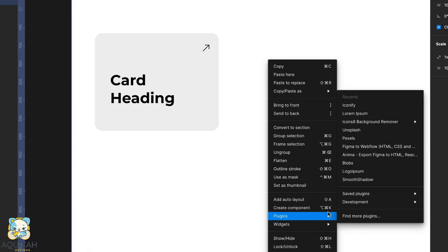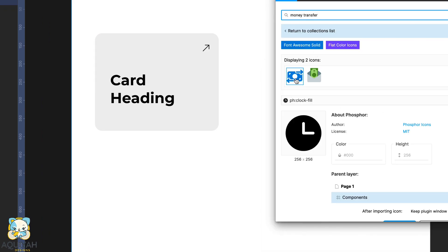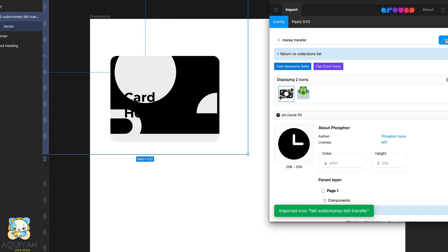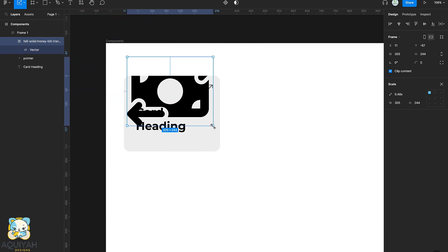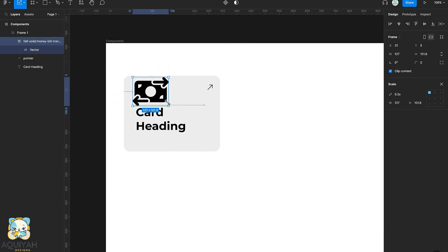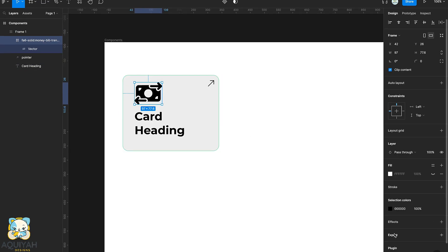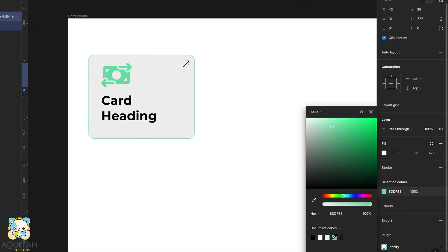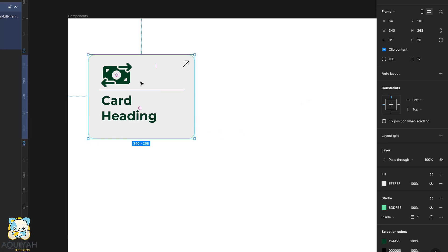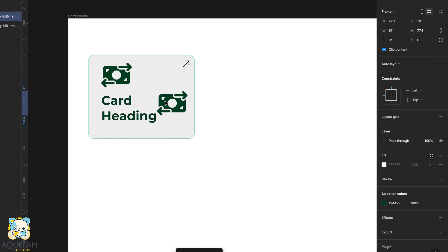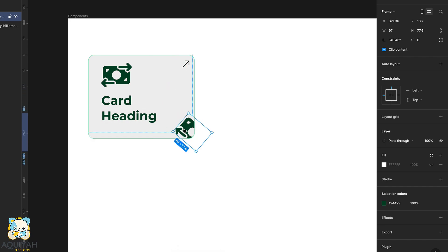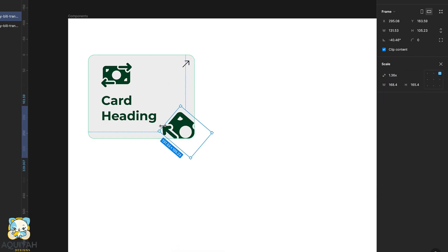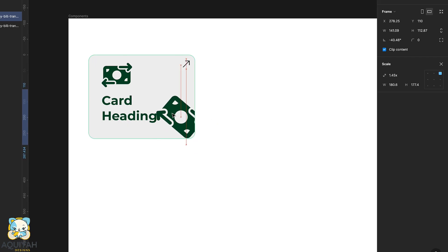For the next step we'll use the Iconify plugin to get an icon for our card. We're going to increase the size of the icon, and once we're done with that we'll change the color to dark green. If you are following this tutorial, be a bit innovative and change it to whatever color you like. Once done, we duplicate the icon and increase the size a little bit.